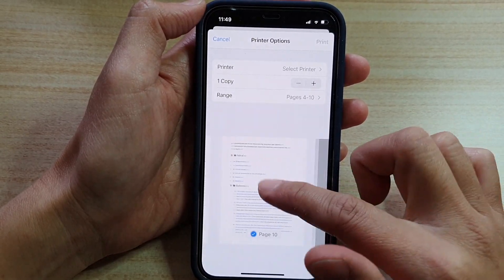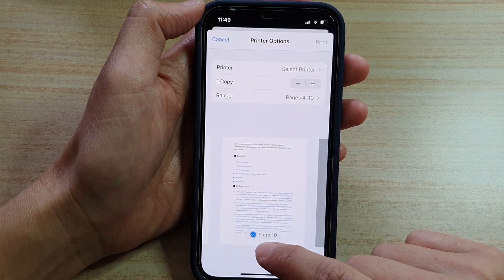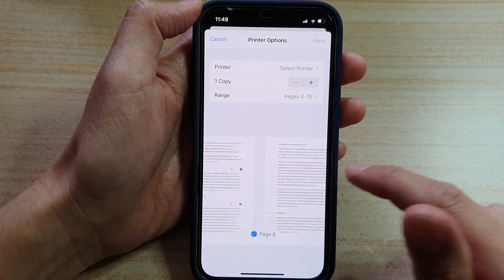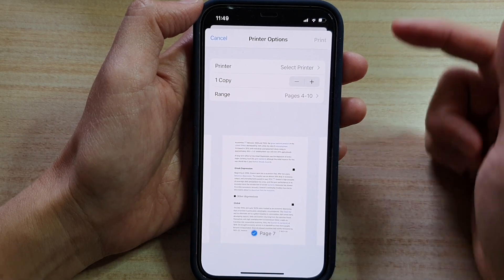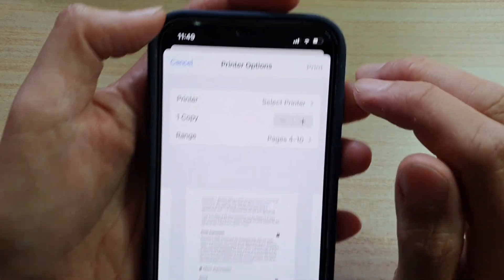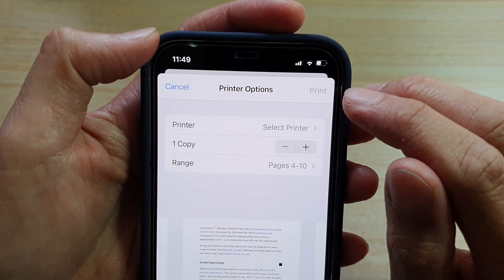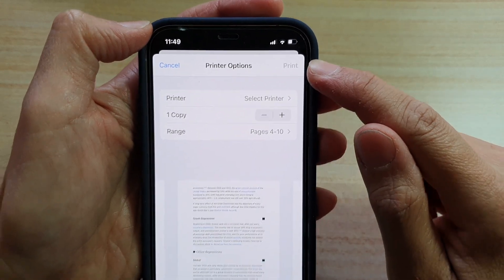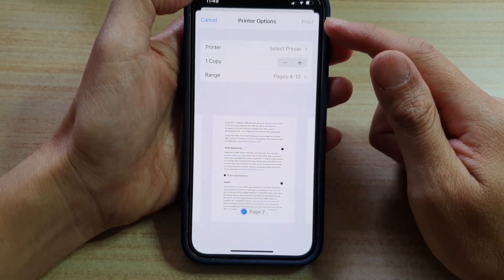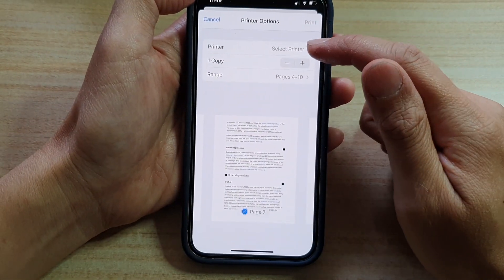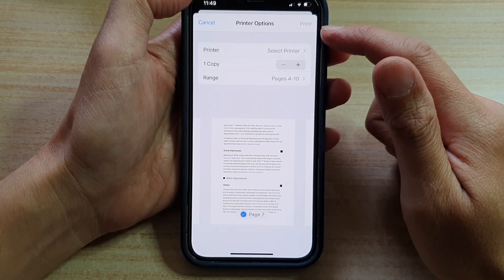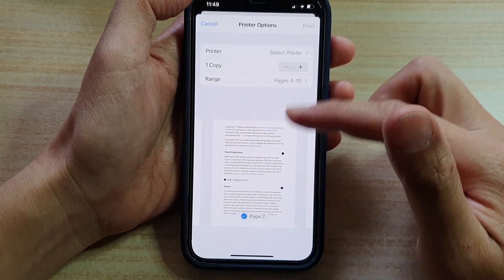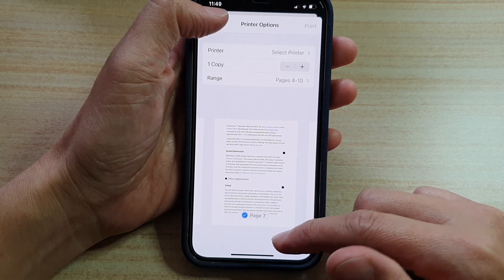You can also tap on a page in the preview to select or deselect it. Once you're ready, tap on the Print button on the top right-hand corner. Depending on whether you have a printer or a PDF print option, simply tap Print to print your document or web page.